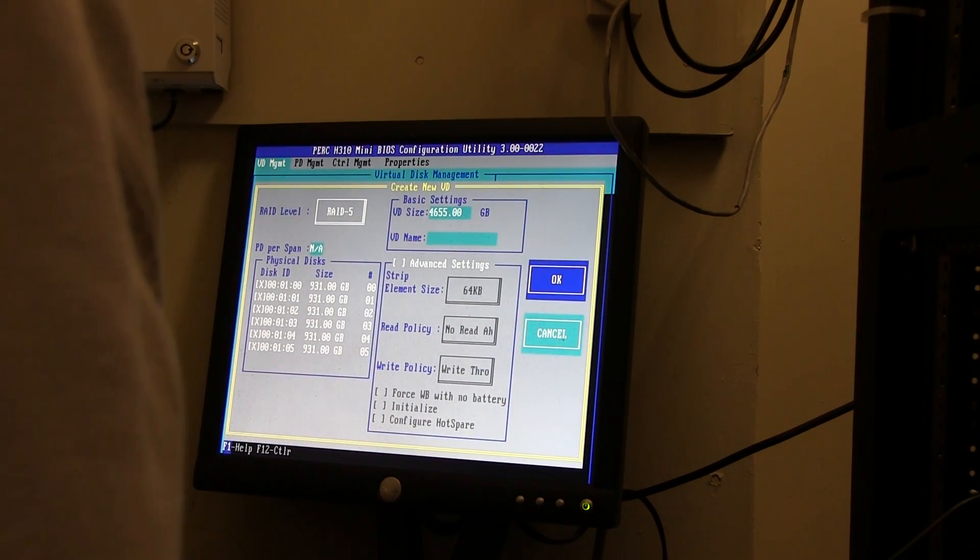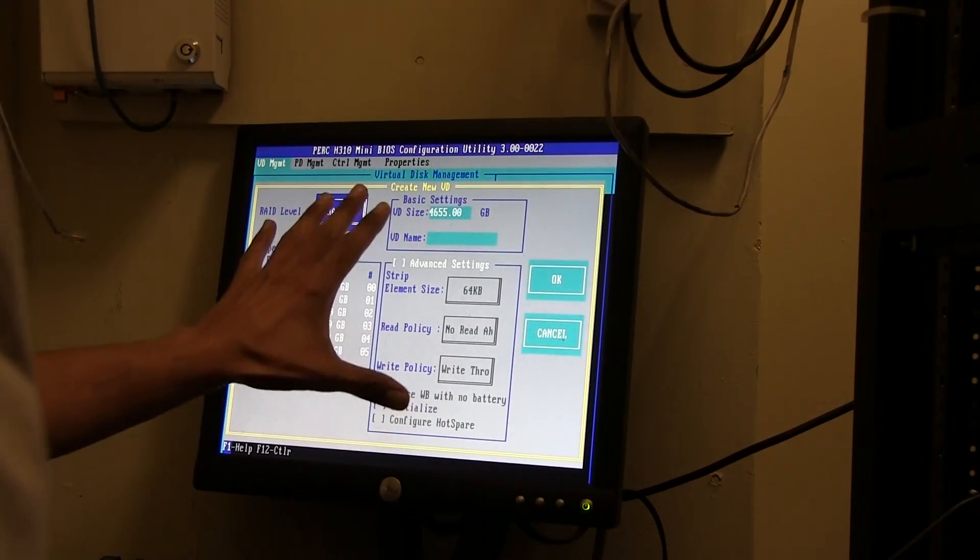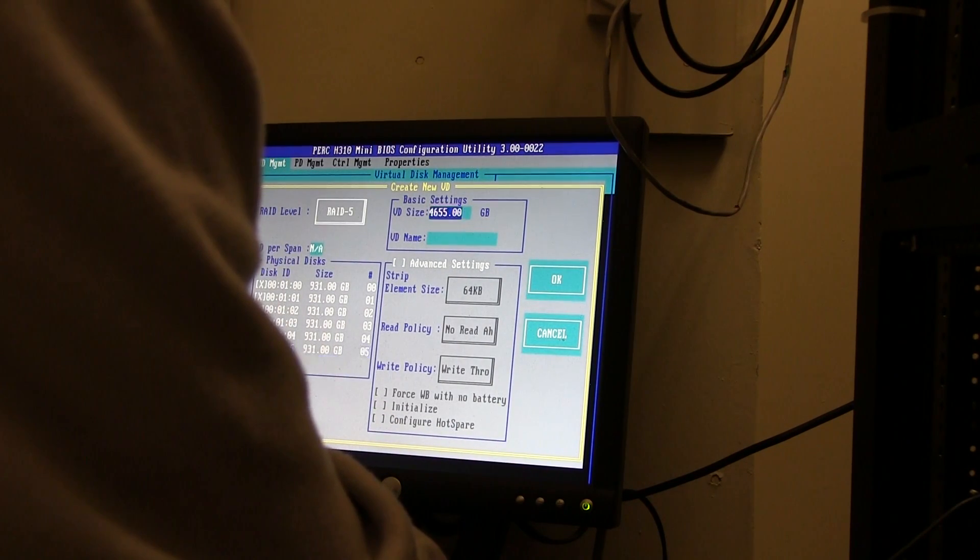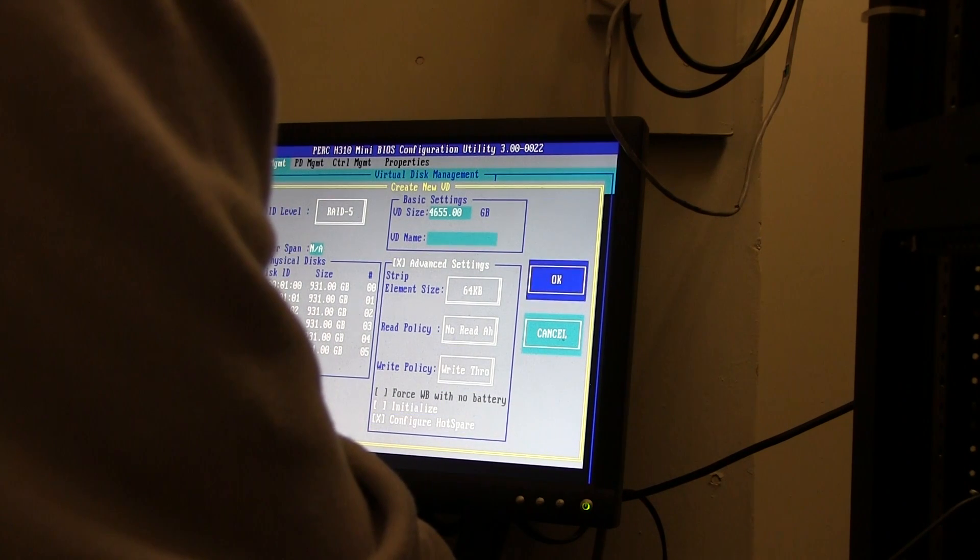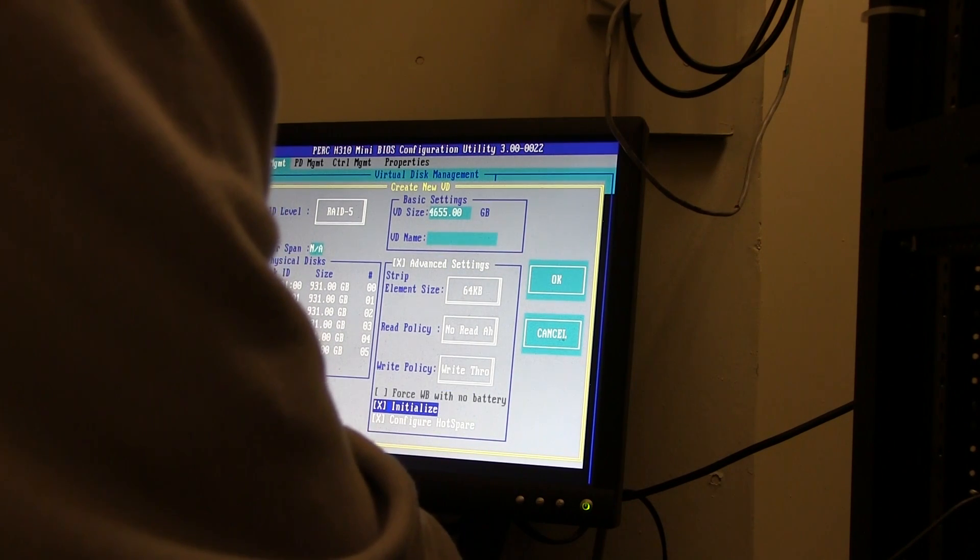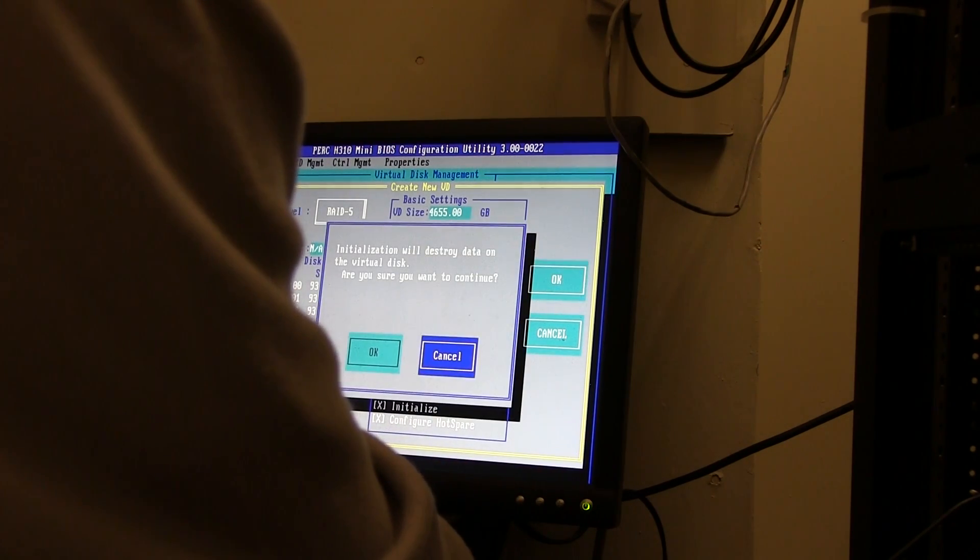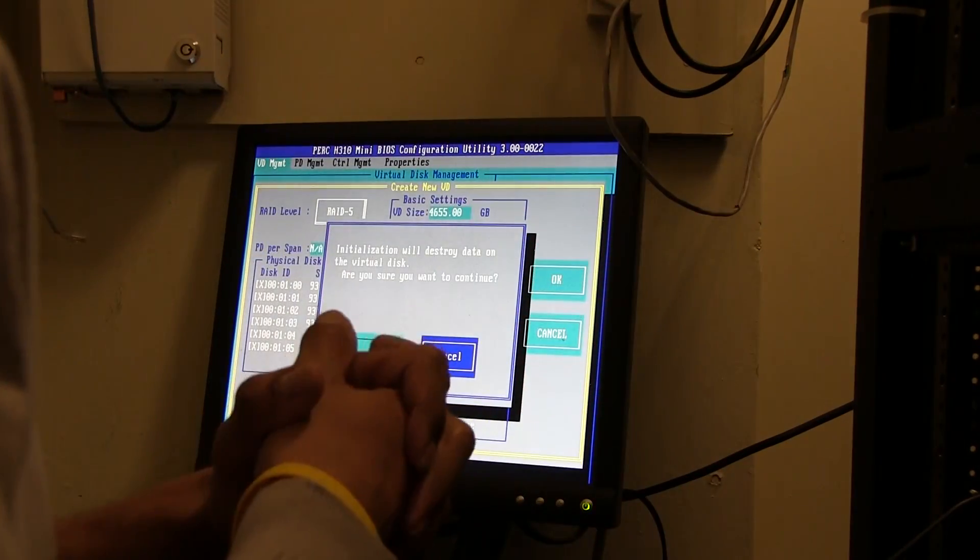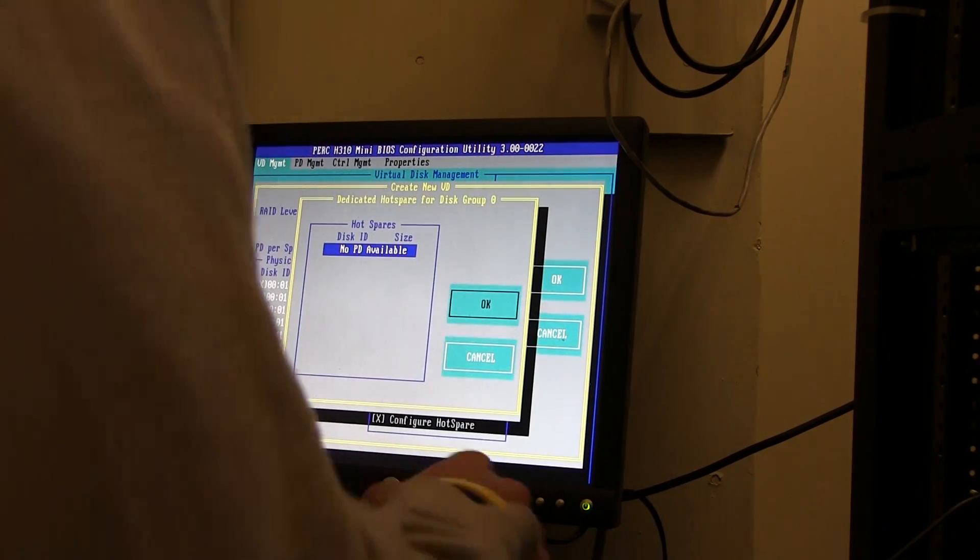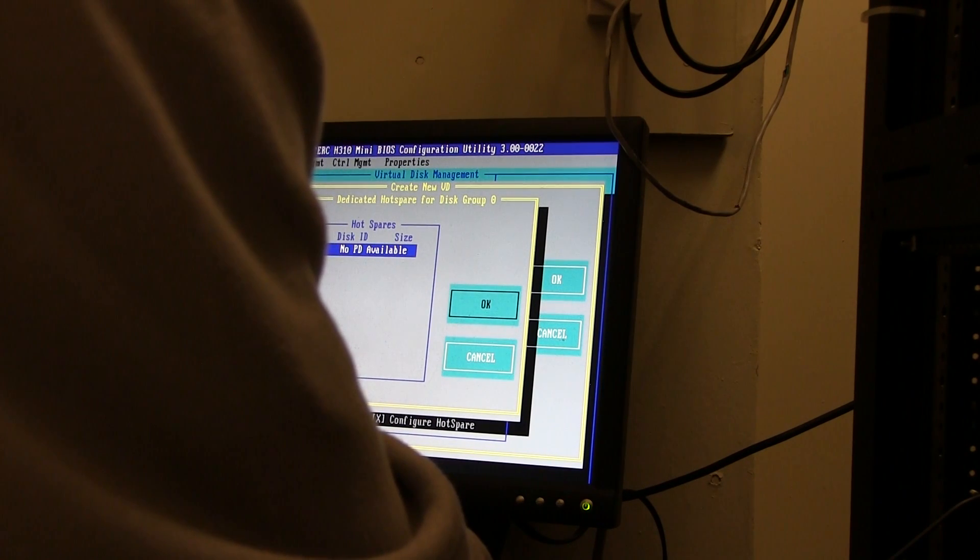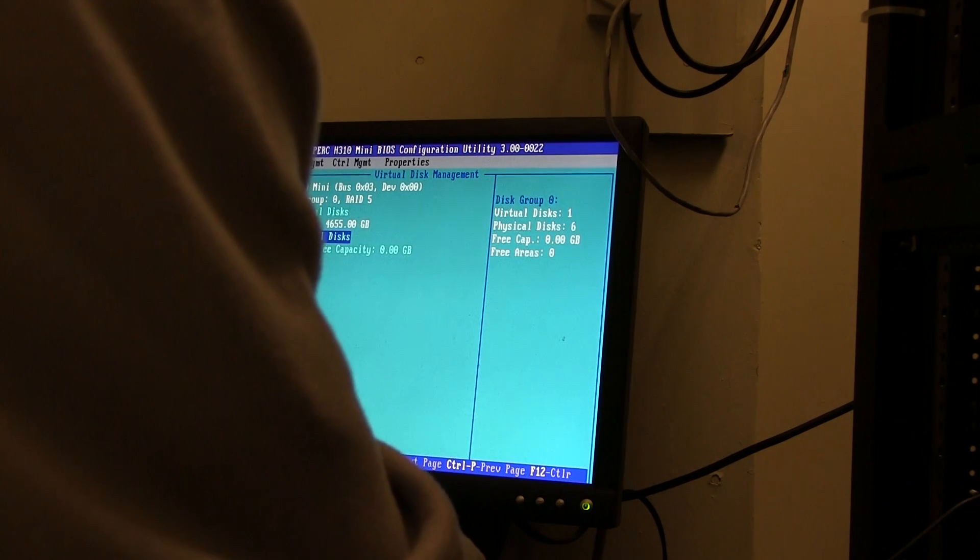The VD name is really up to you. I'm not going to give it any name. If you guys want to do advanced settings: element size 64 kilobytes, read policy - I basically leave this as is. Configure a hot spare? I'll probably do that. Let's configure a hot spare. We're going to initialize. When I want to configure a hot spare, we're going to hit enter. Initialization will destroy data on the virtual disk - are you sure you want to continue? Yes, this is a new setup.